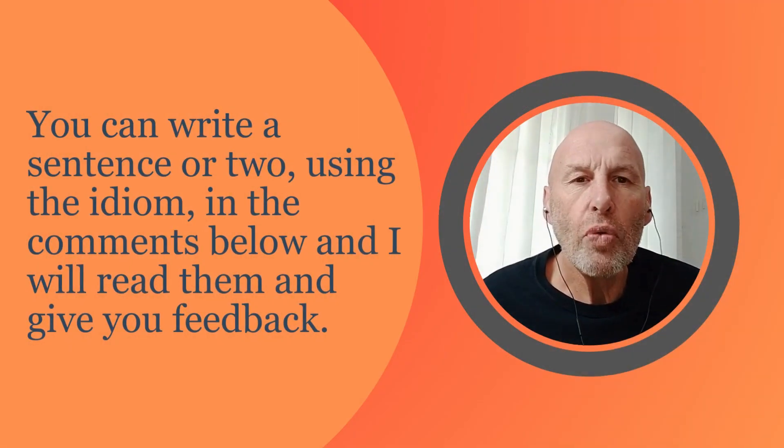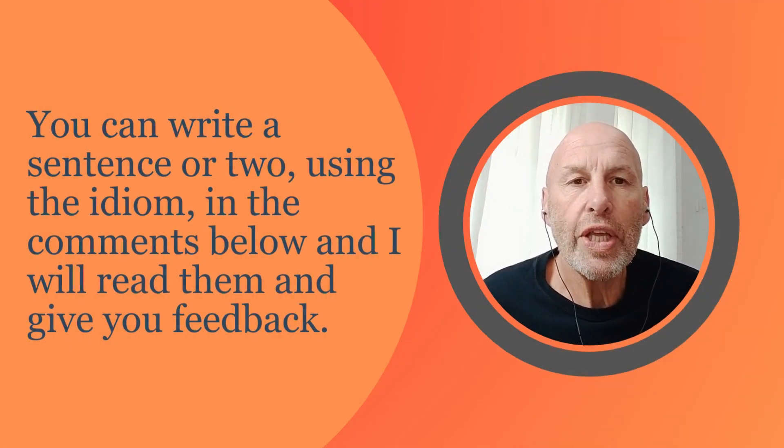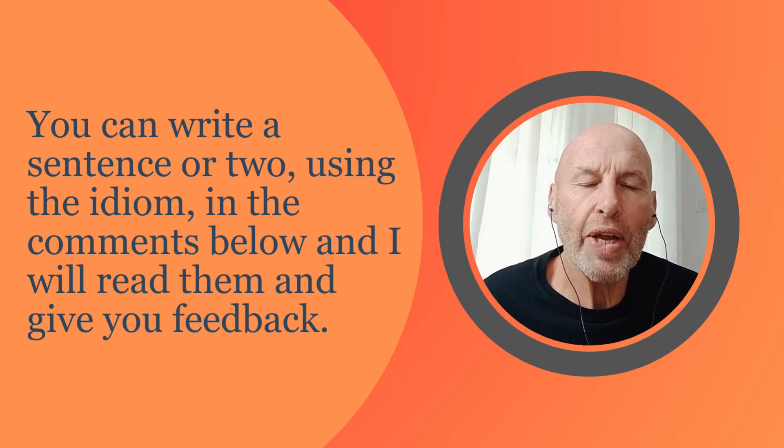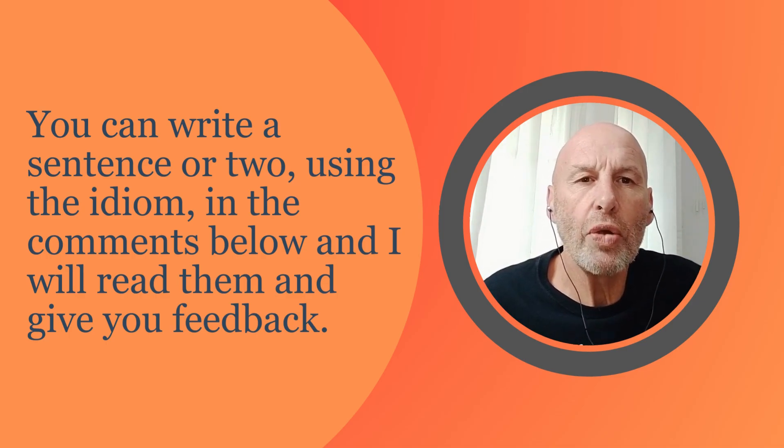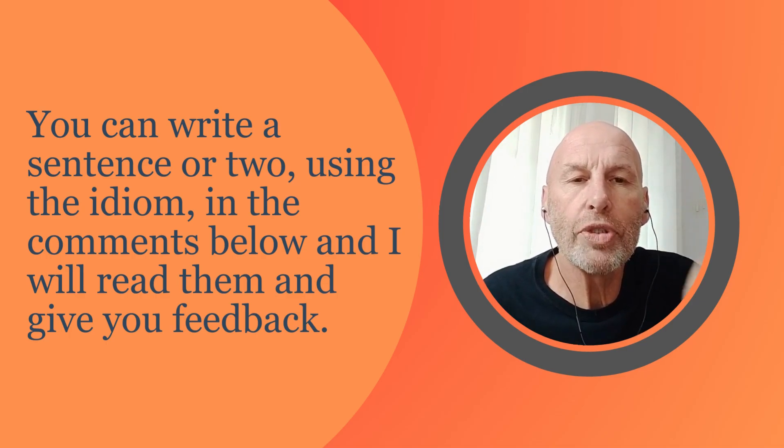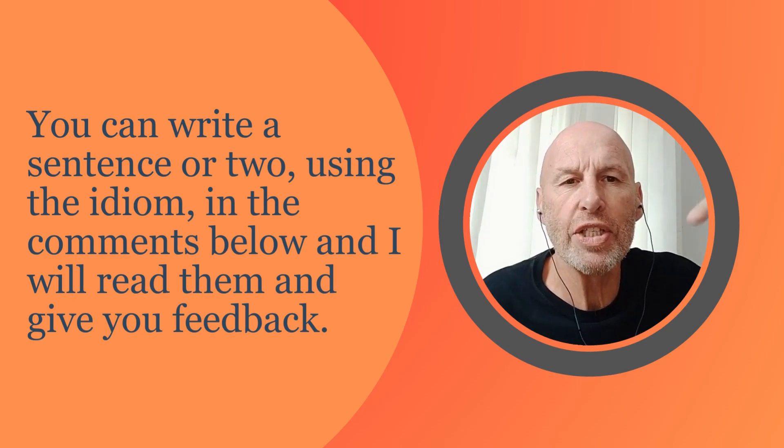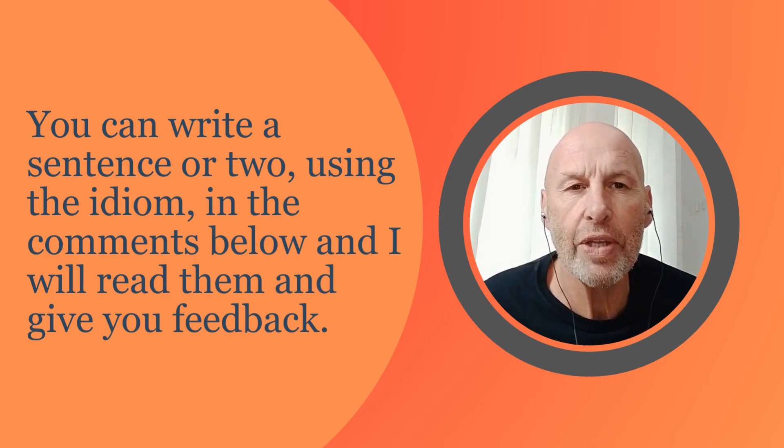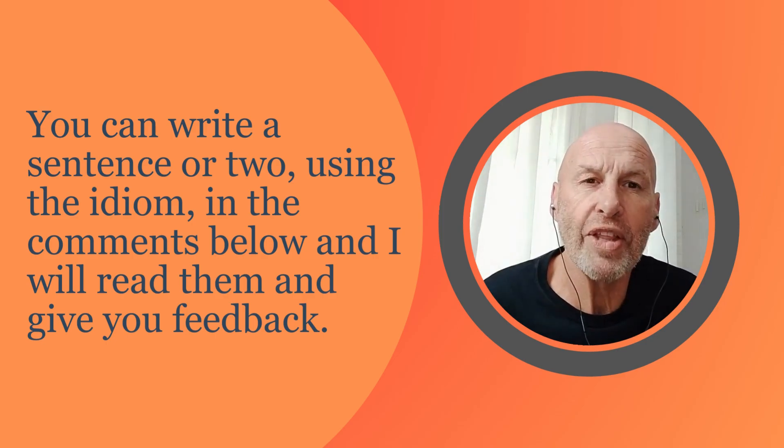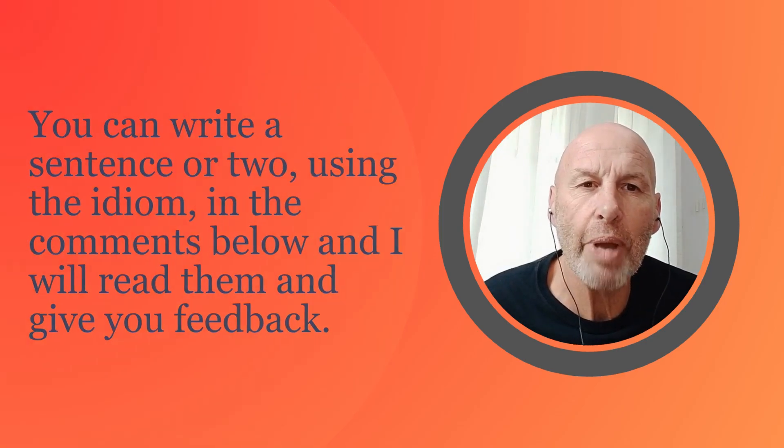If you want to try and use the idiom in a sentence but are not sure, you are more than welcome to write a sentence or a couple of sentences and leave them in the comments below and I will read them and give you some feedback.